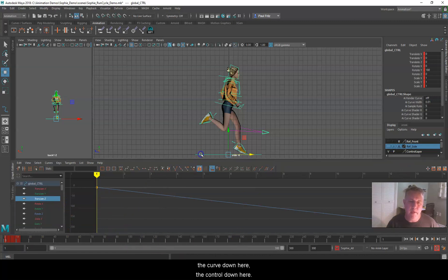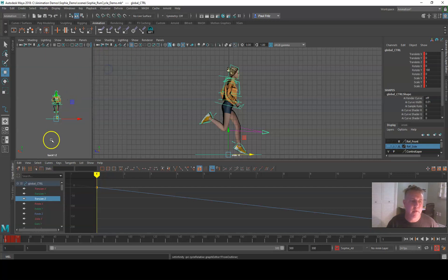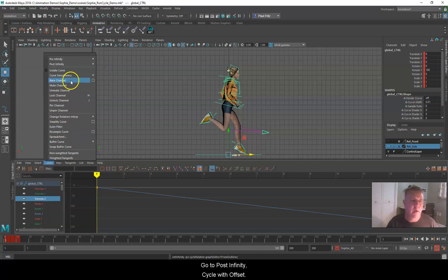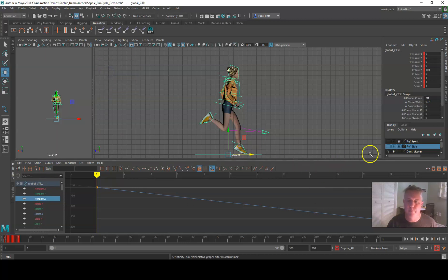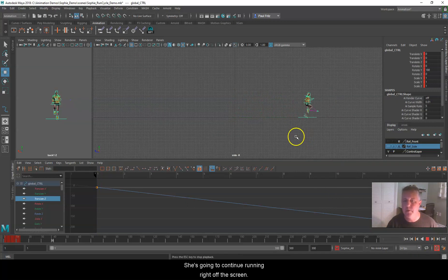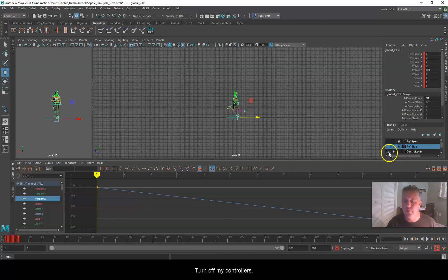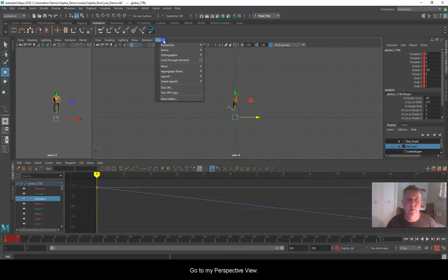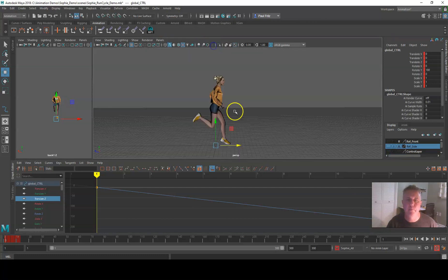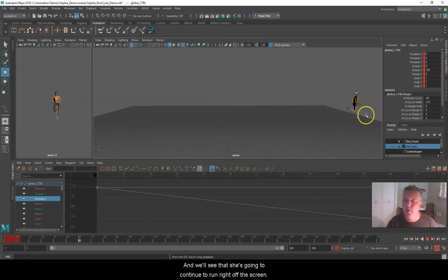Now we're going to select the main control curve again. Go to Curves, Pre-Infinity — this time we want Cycle with Offset. Then go to Curves again, Post-Infinity, Cycle with Offset. Now if I zoom out a little and hit Play, she's going to continue running right off the screen. I'll hit Stop, Rewind, turn off the control, go to perspective view, zoom out a little, and hit Play again — she continues to run right off the screen.